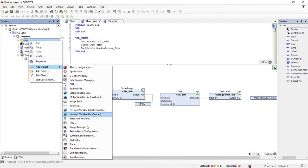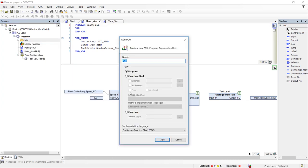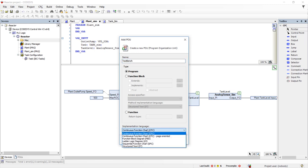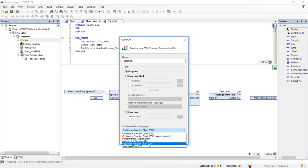The next step is to create a test bench. The test bench provides inputs to the system and records the outputs of the system. We could create HMI screens if this were an operator-driven system, but for this demo we will create a program to generate the test stimulus. Since this will be a test sequence, we will build the test bench from a sequential function chart.